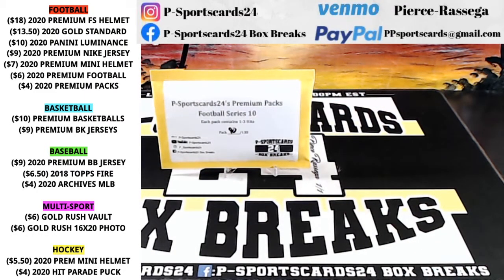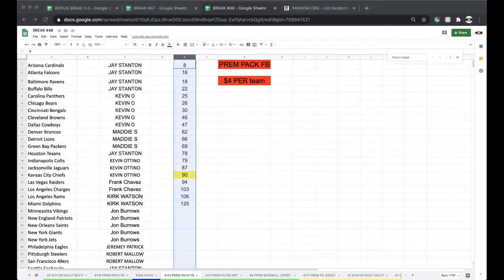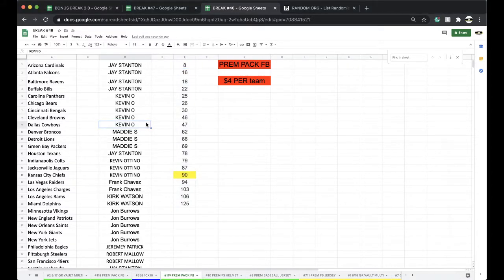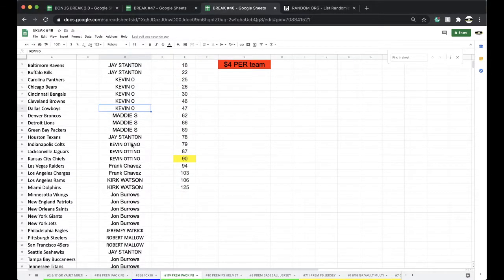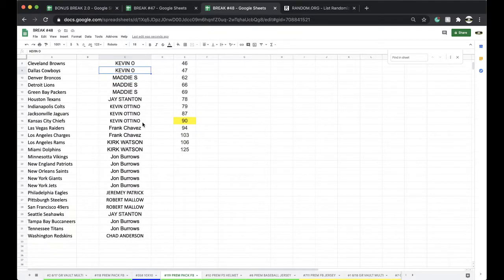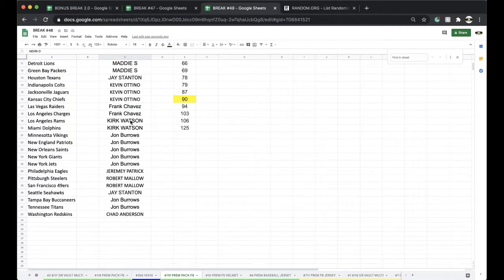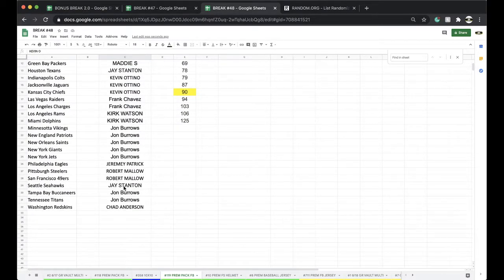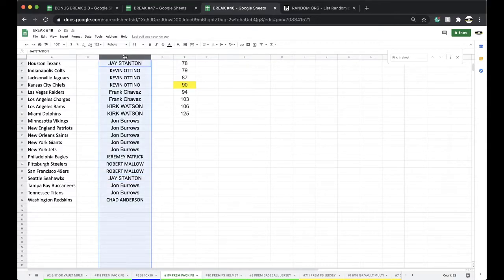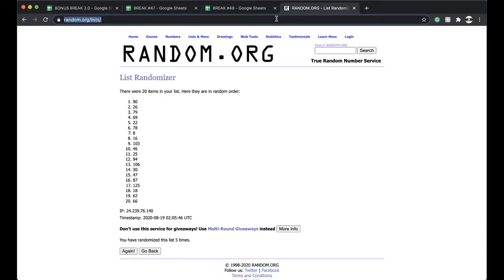J4 Kevin 5, Maddie 3, J1 Kevin 3, Frank 2, Kirk 2, Burrows 5, Jeremy 1, Malo 2, J1 Burrows 2, and Chad Anderson with 1.